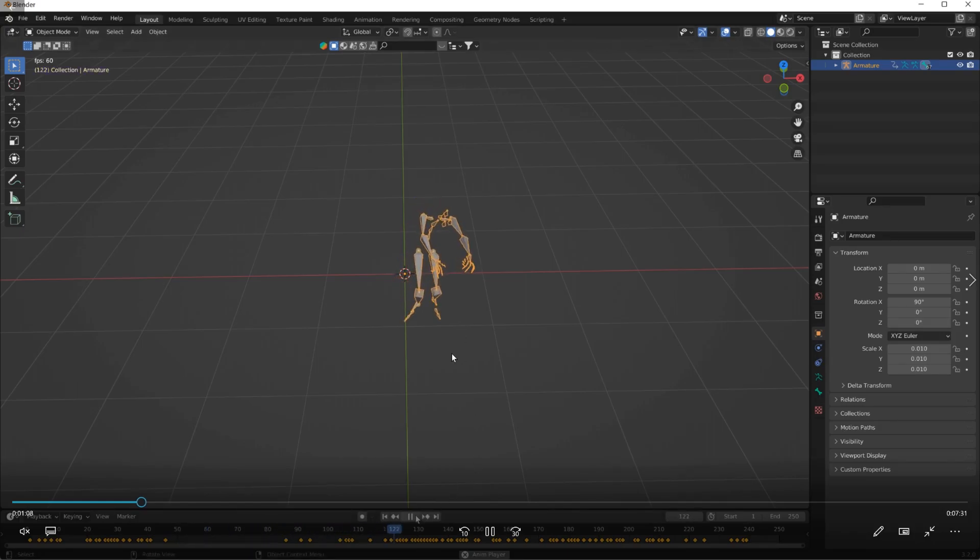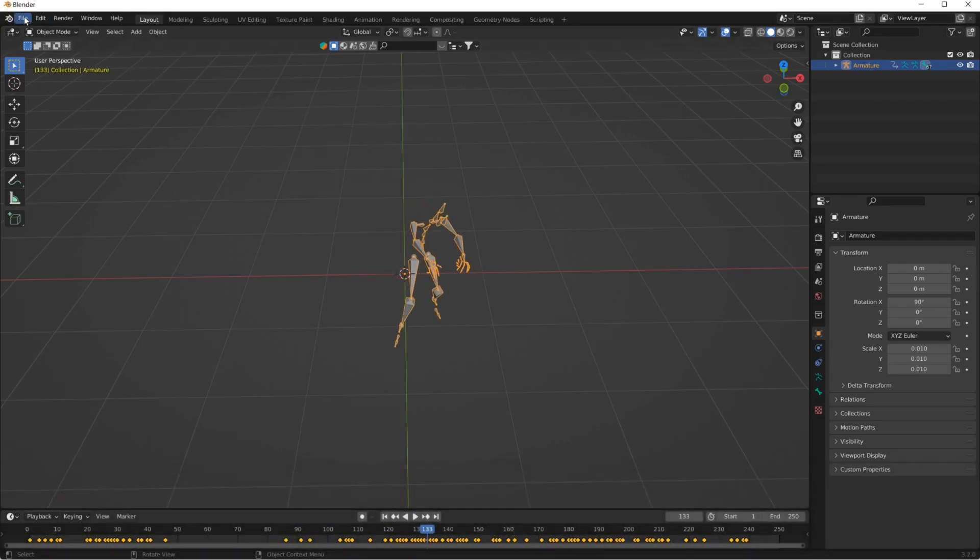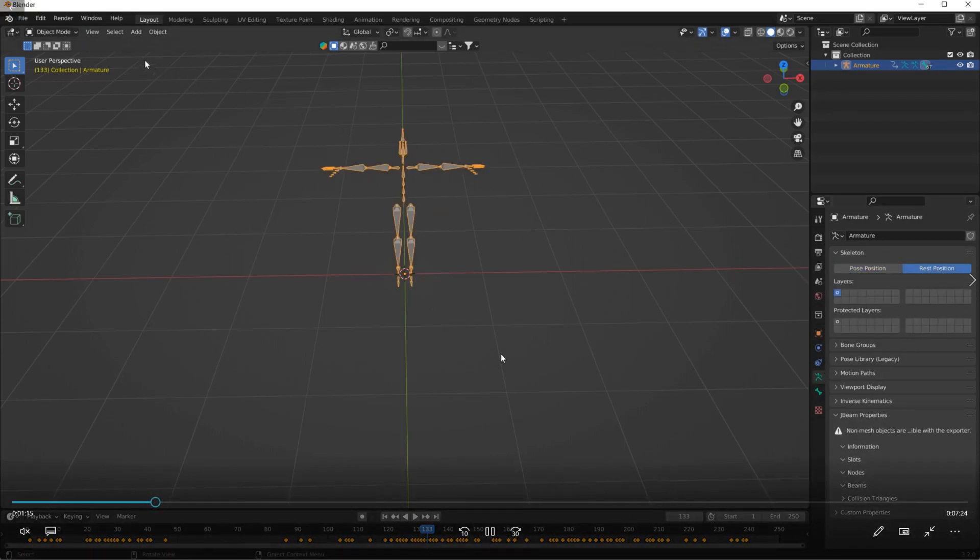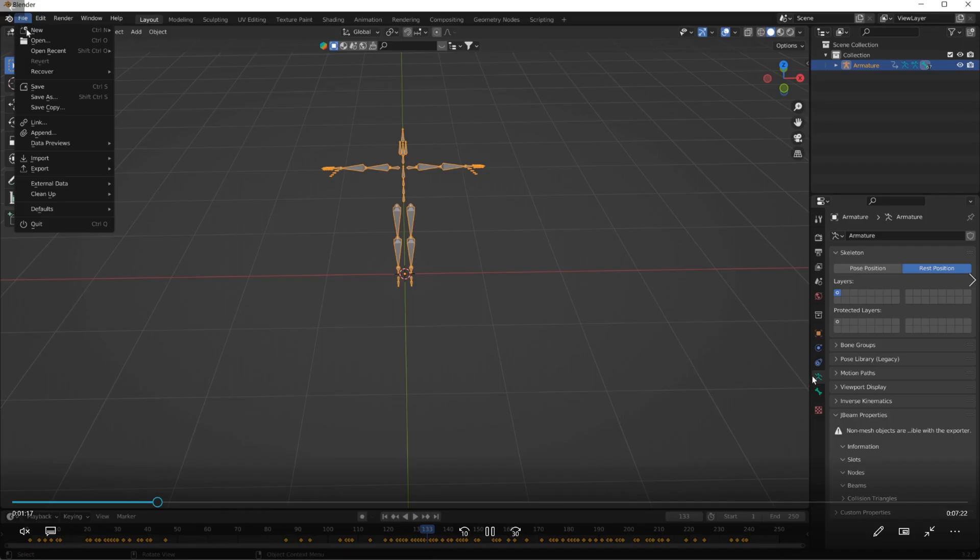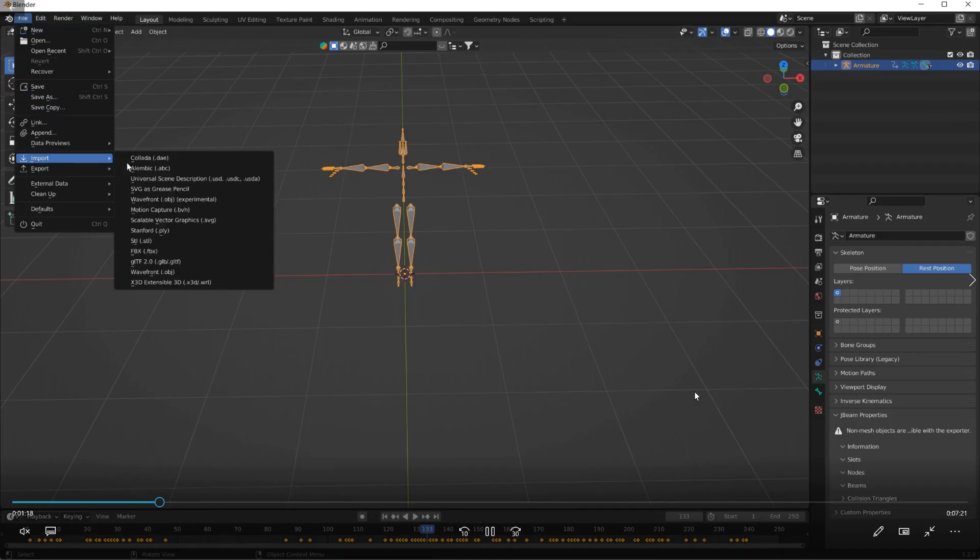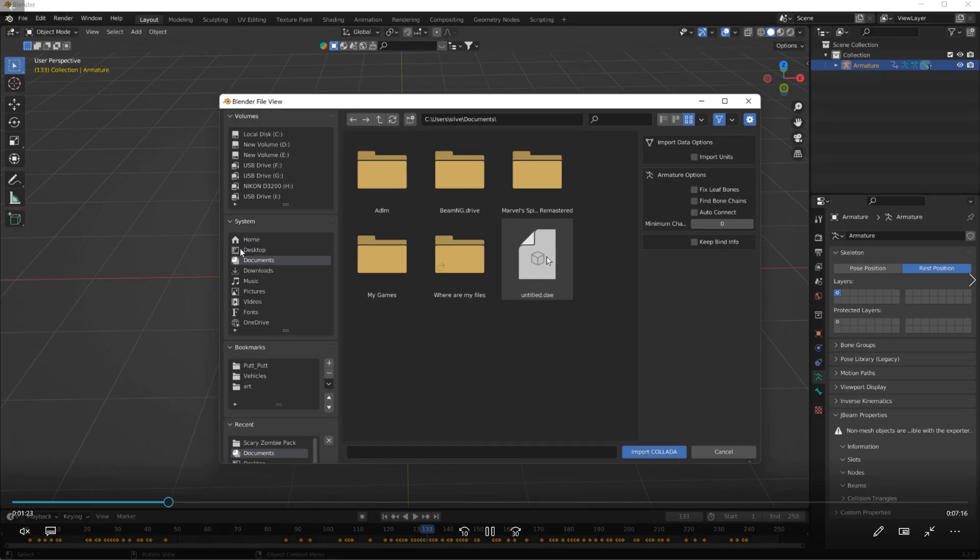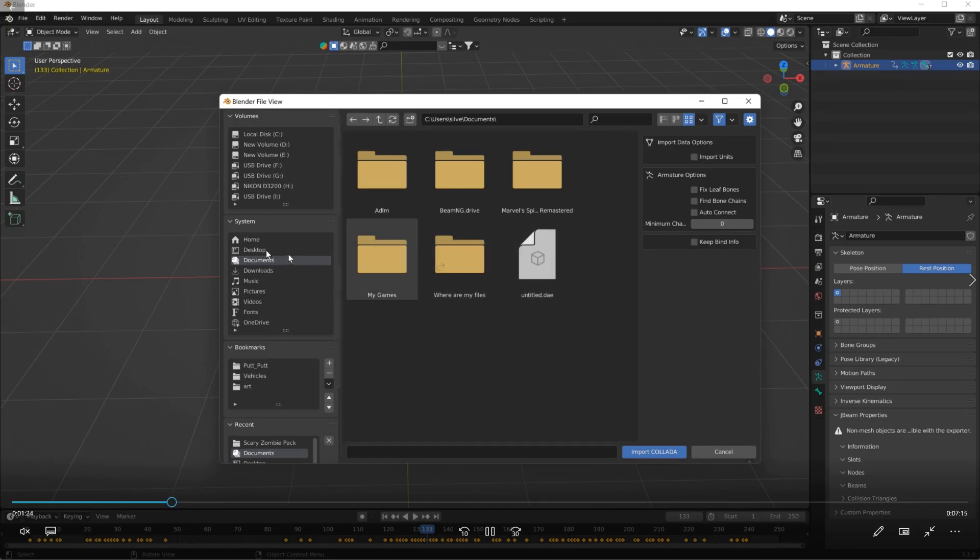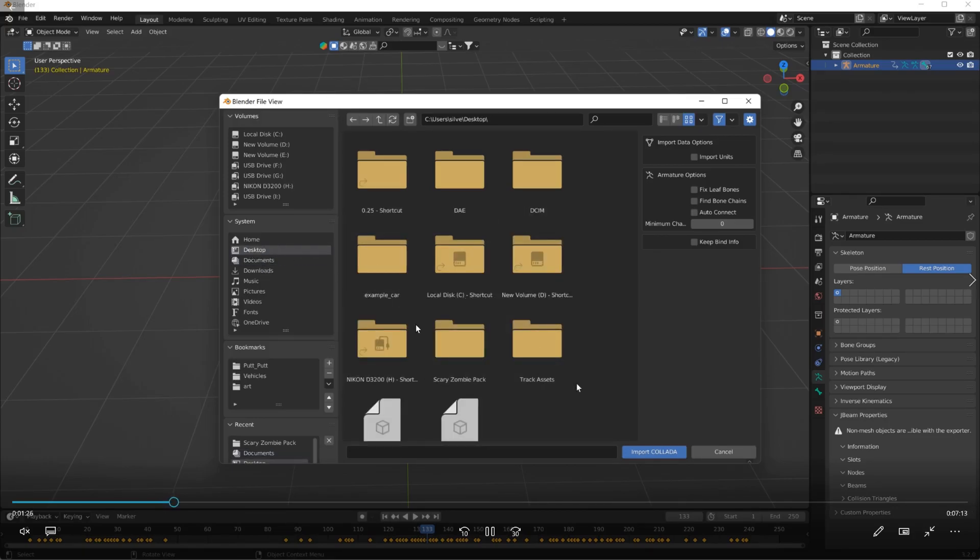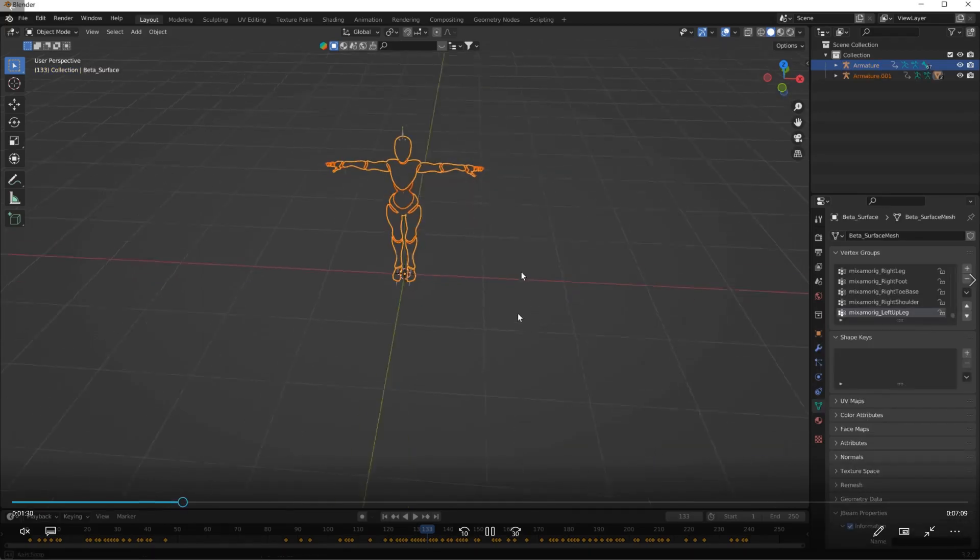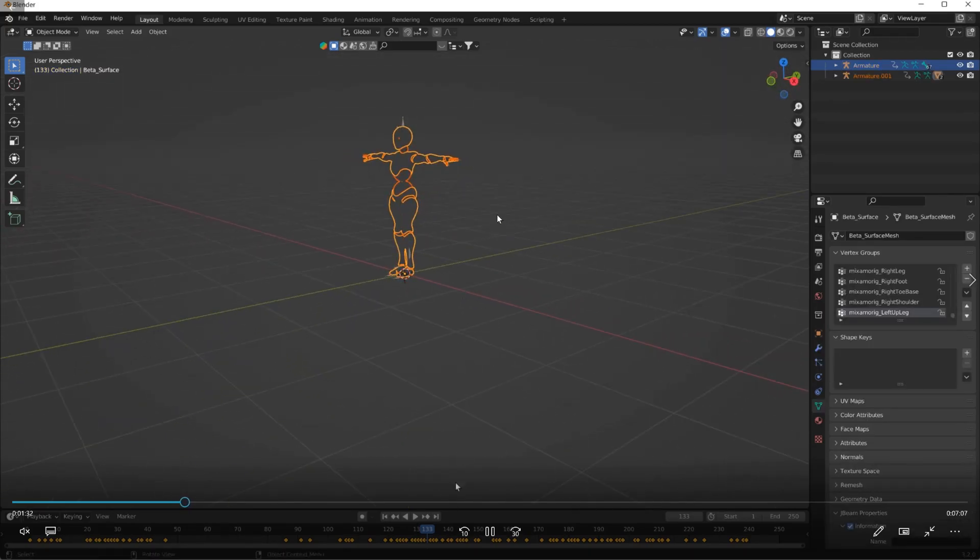I downloaded the model separately as a DAE file, so if we import it, we'll reset position over there in the bone thing. Import the DAE version of it which is on the desktop over here. You're looking at the wrong one - over there, pick that one, import collider DAE.